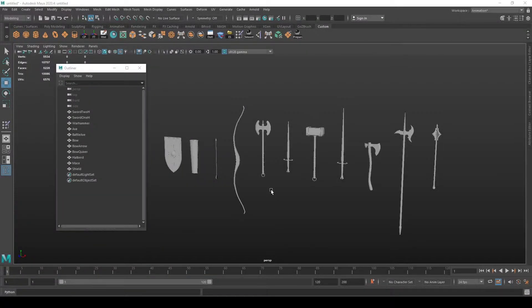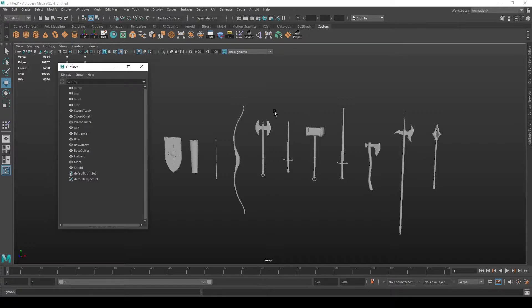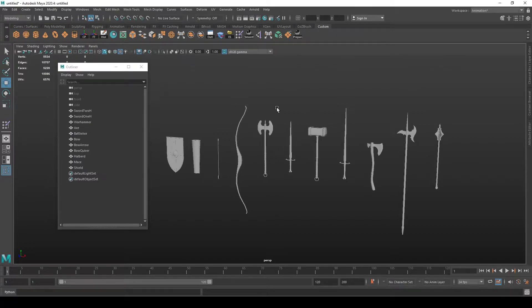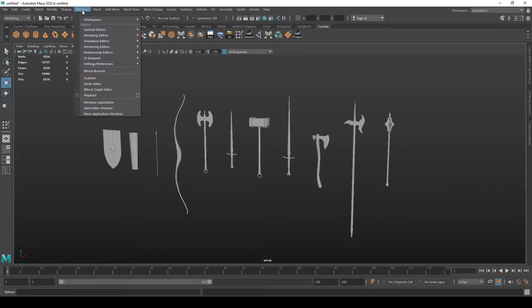The Outliner is a piece of interface and a tool in Maya that's used for categorization and organization of the elements in your scene. To open the Outliner, you should go to Windows and select Outliner.